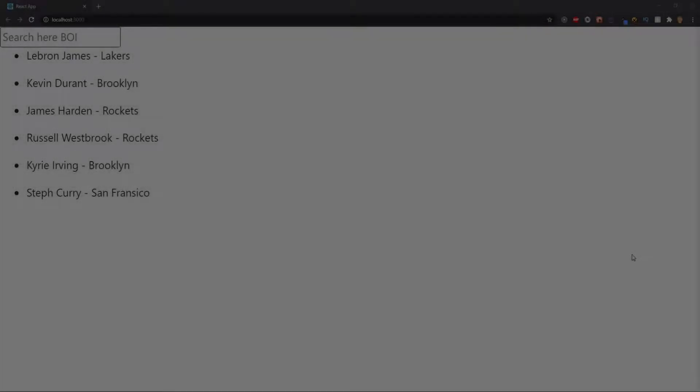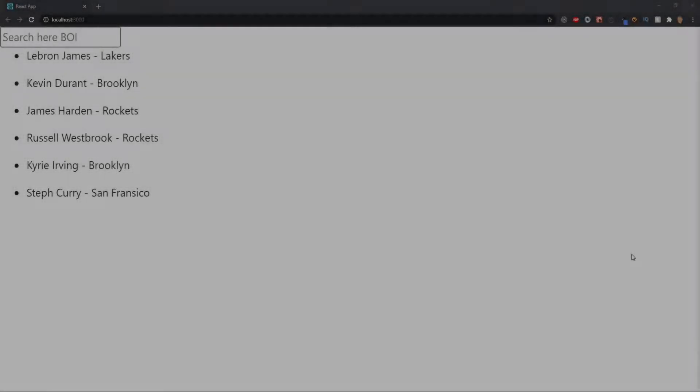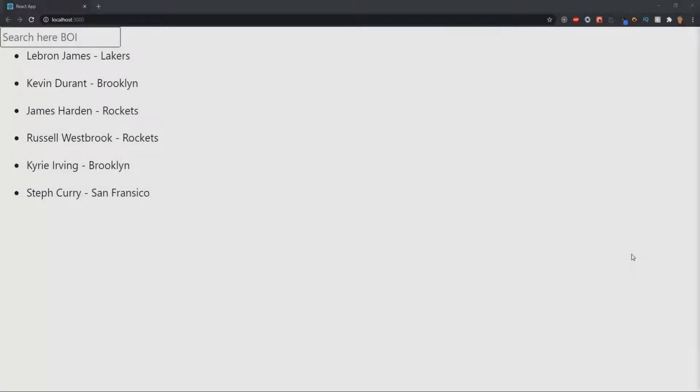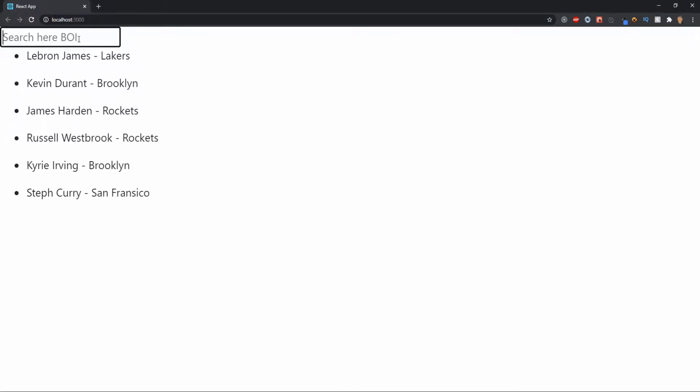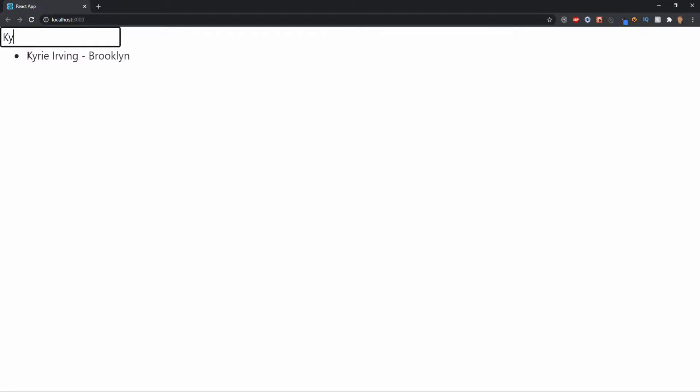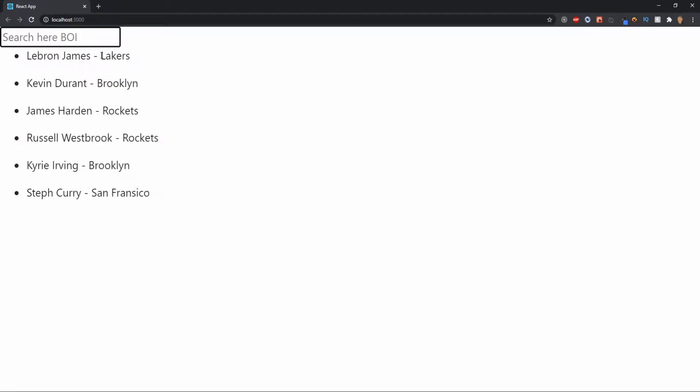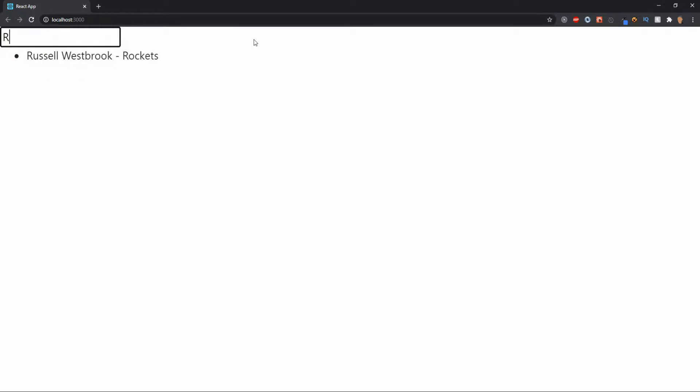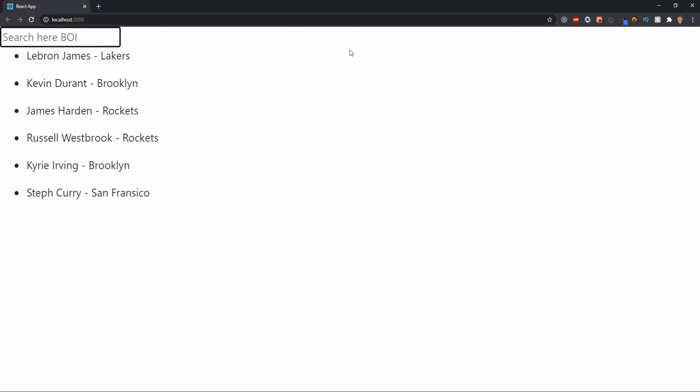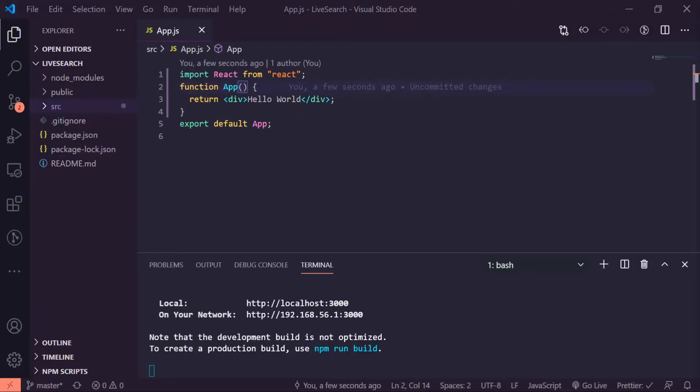What's good y'all, so in today's video we're gonna learn how to create a live search in React. This is the final product right here, we have a list of NBA players names with their teams and we're gonna be filtering through NBA players names. So if I were to type in, let's say Kyrie, I can see Kyrie Irving's name only. If I were to search in Russell, now I only see Russell Westbrook. Cool, let's get into it.